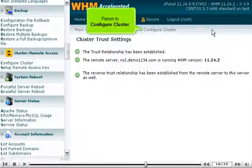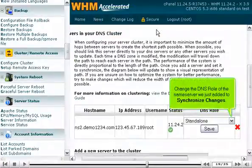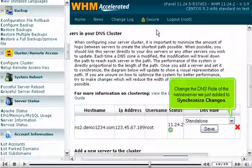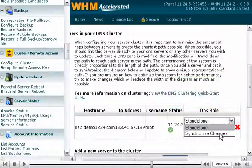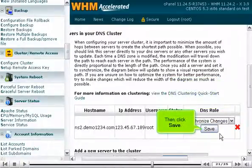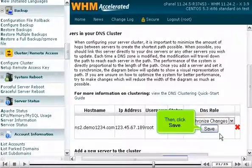Return to Configure cluster. Change the DNS role of the name server we just added to Synchronize changes. Then, click Save.